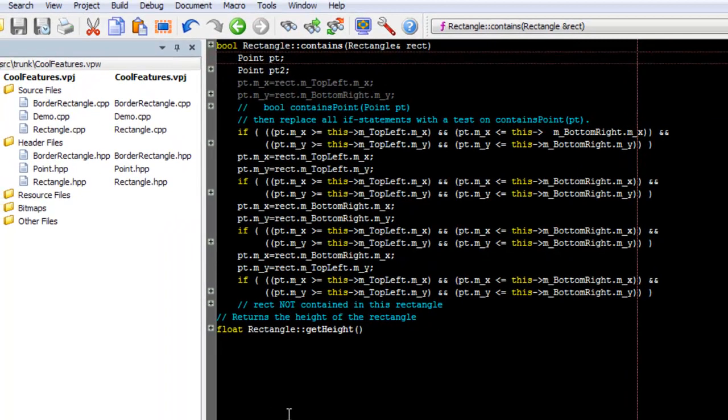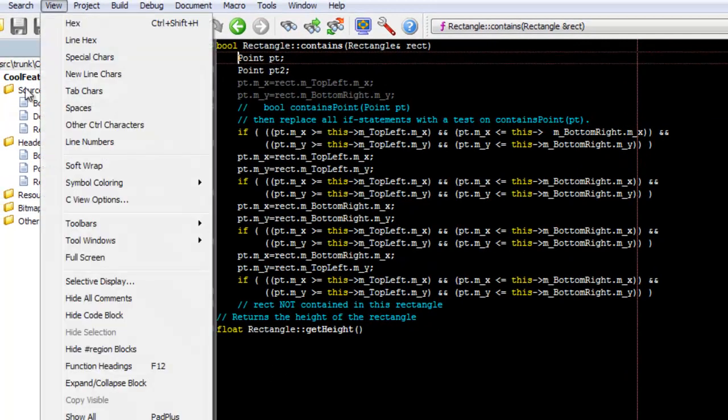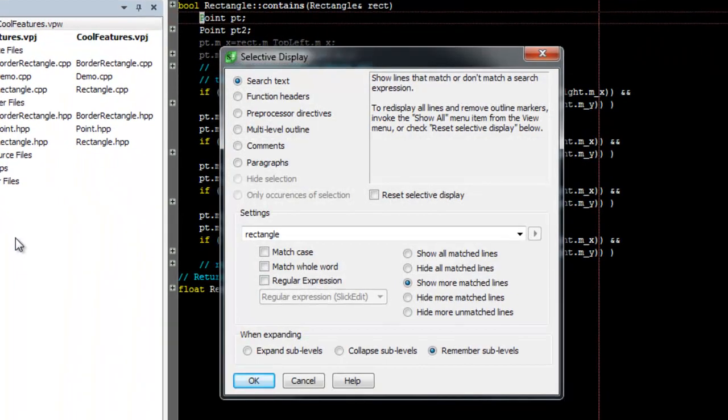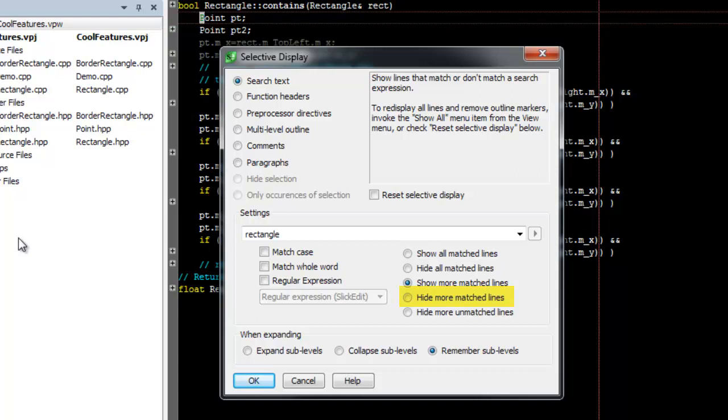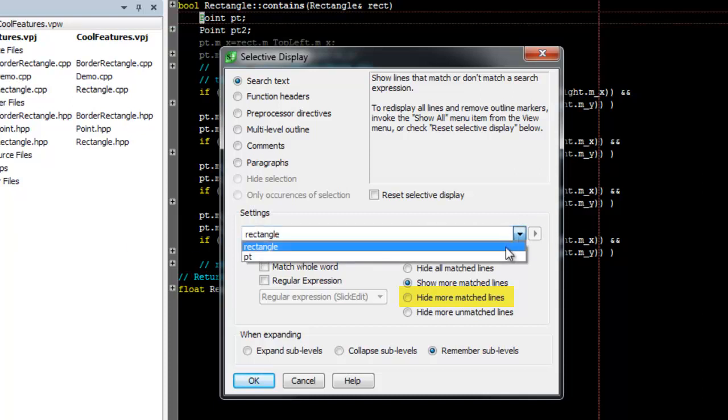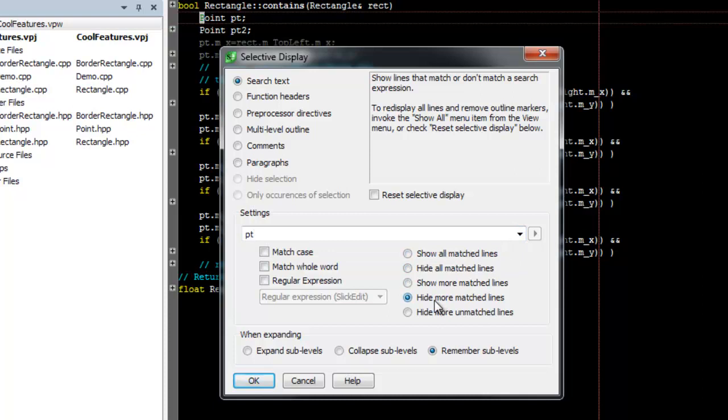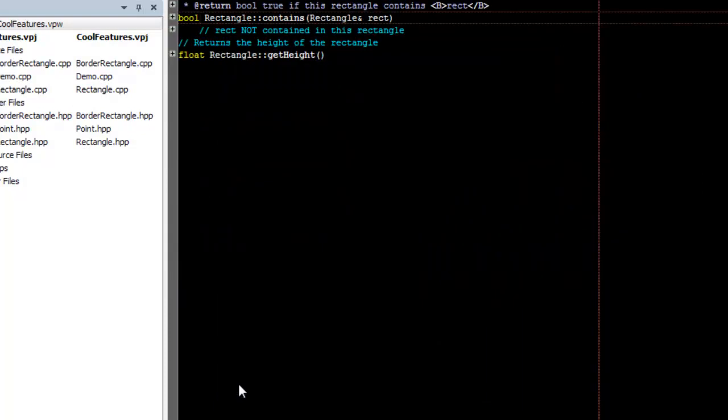Let's bring up the Selective Display dialog one last time. This time we're going to use Hide More Matched Lines, and we're actually going to use our search string from the first example. When we click OK, we've now removed all the lines from our original search, and we just see the lines from the second search.